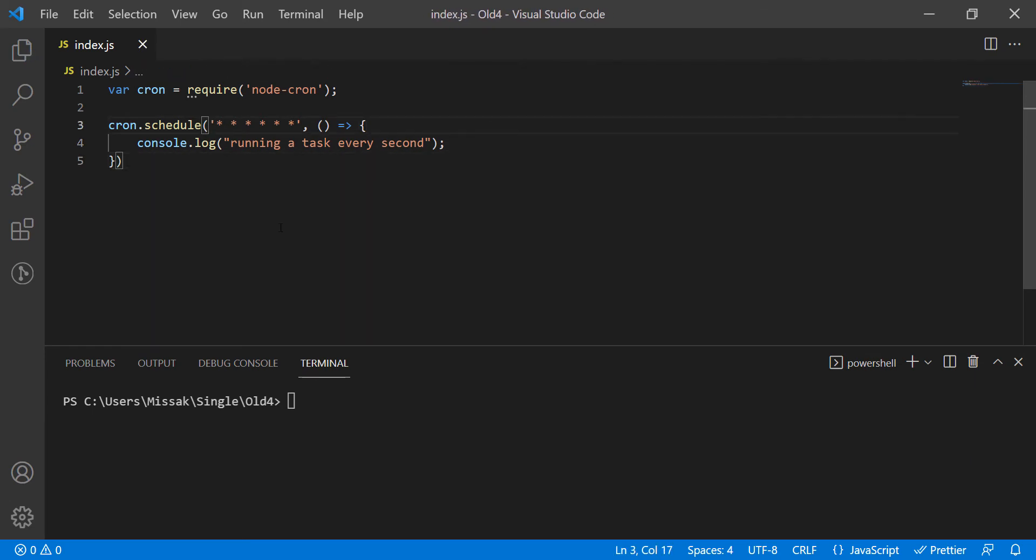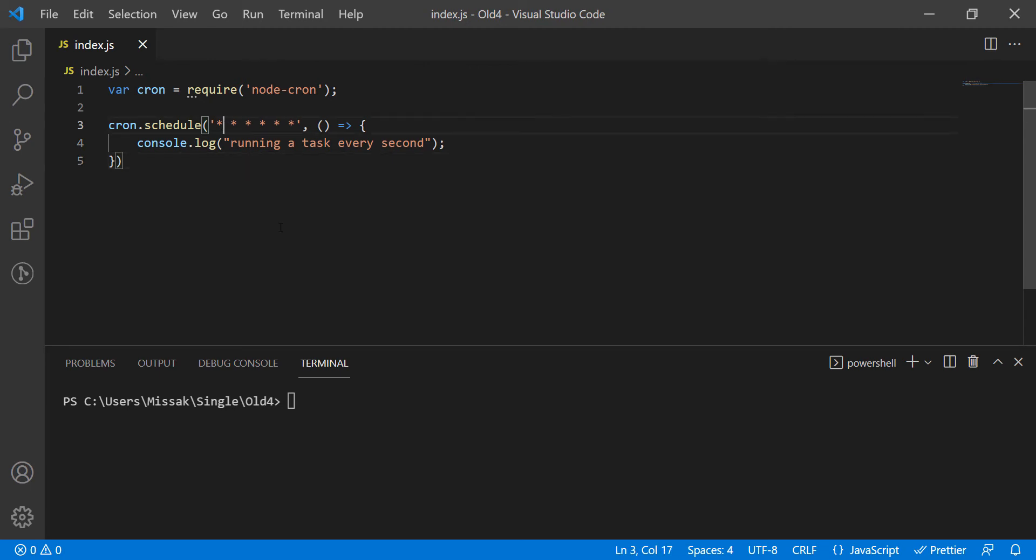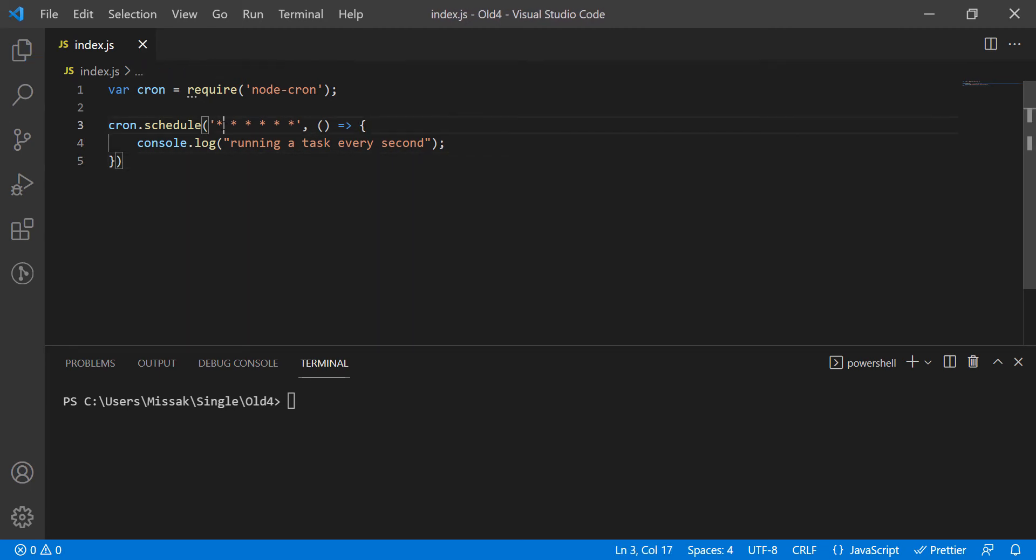Notice the six stars here. The first star defines the seconds. I will be running the functions in seconds intervals for the sake of the video.